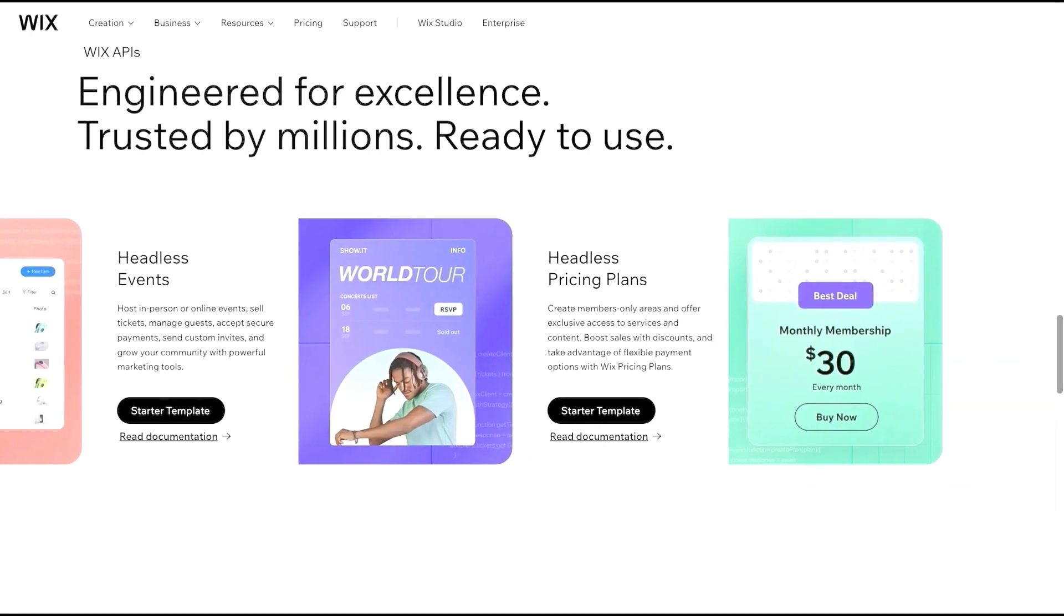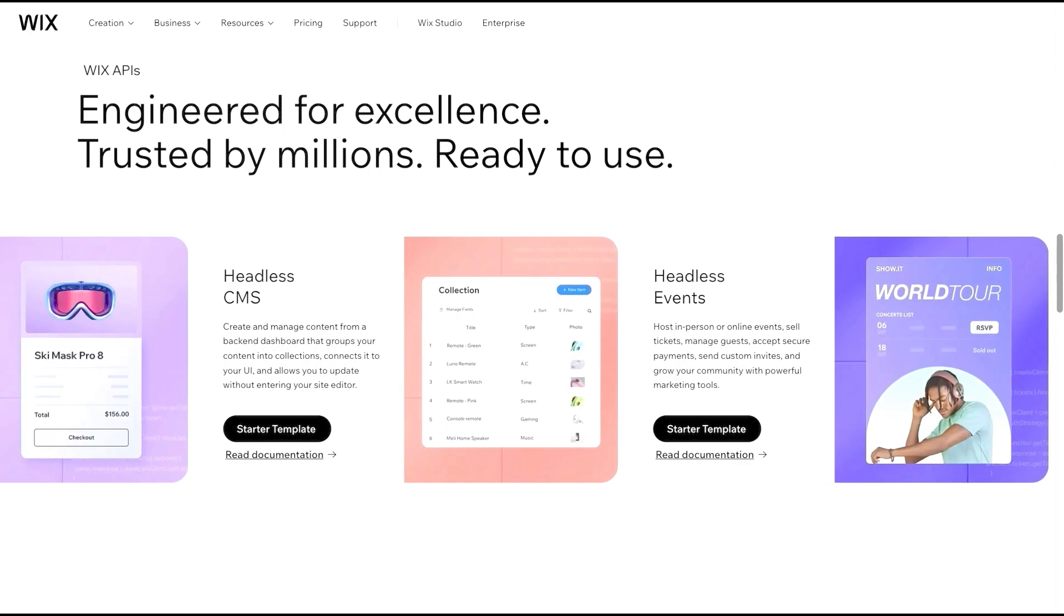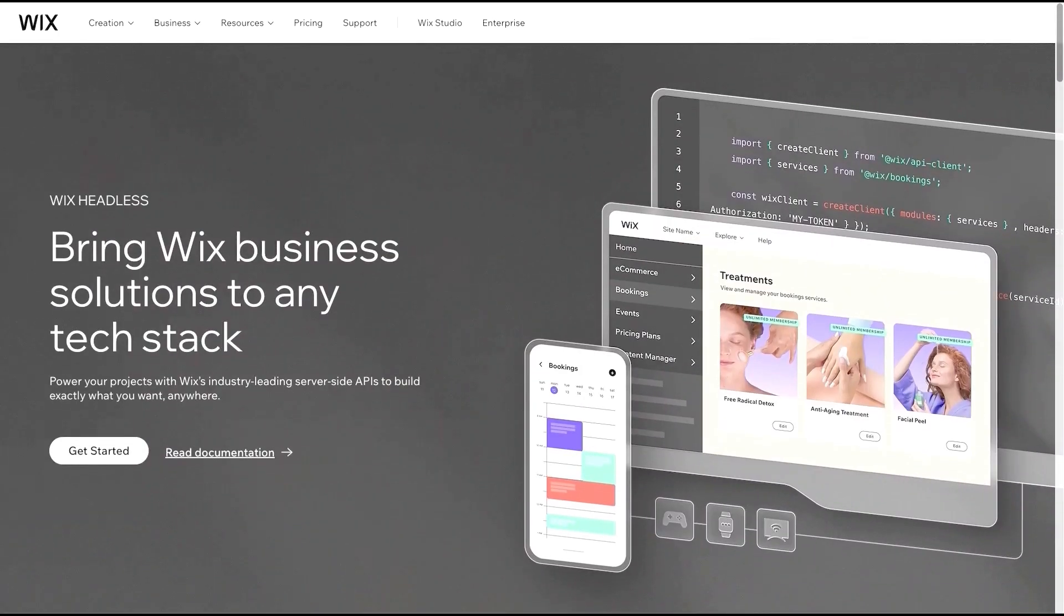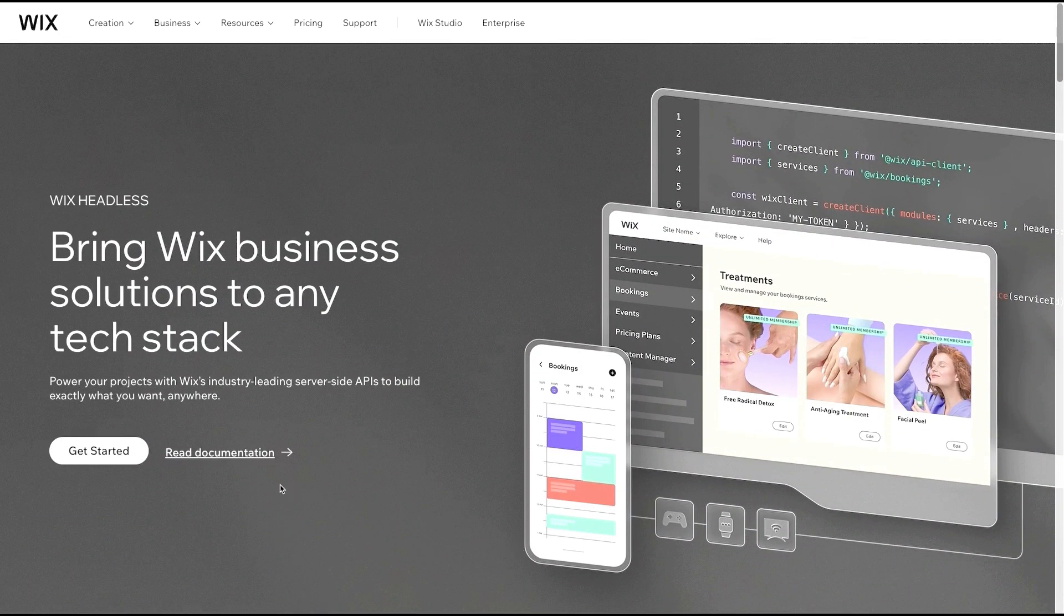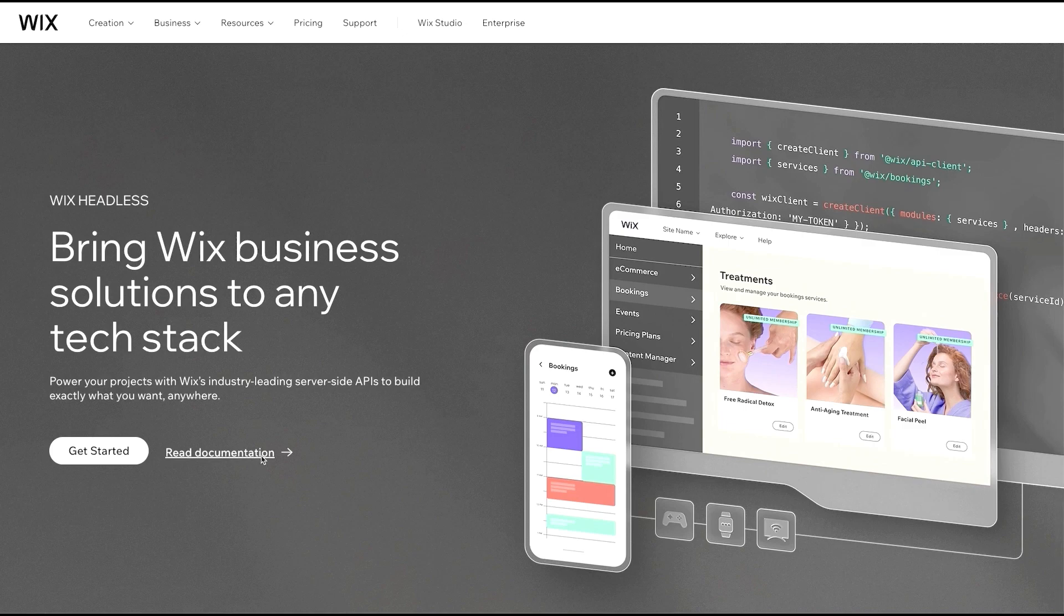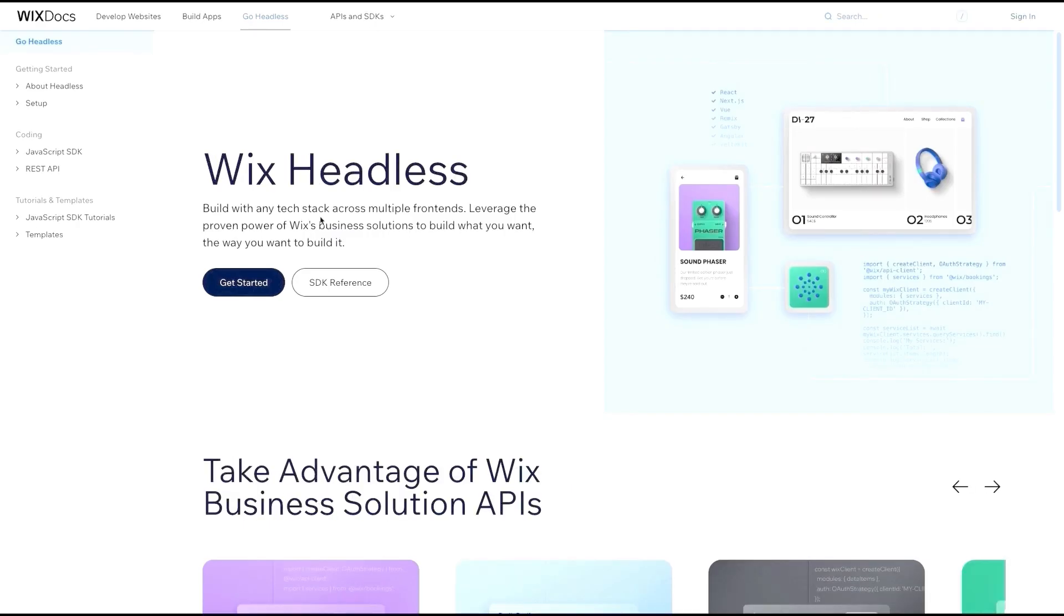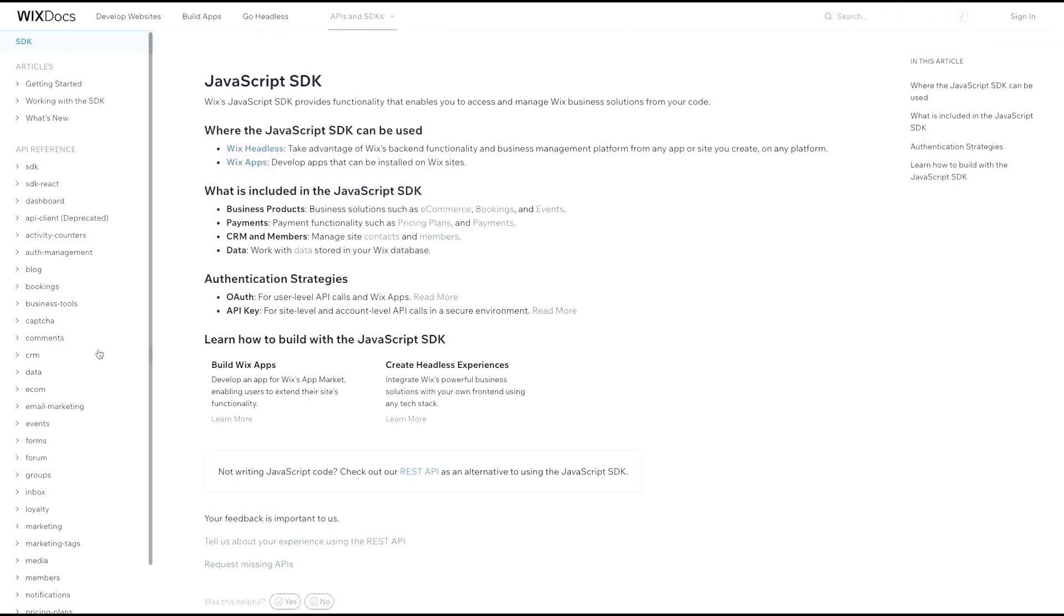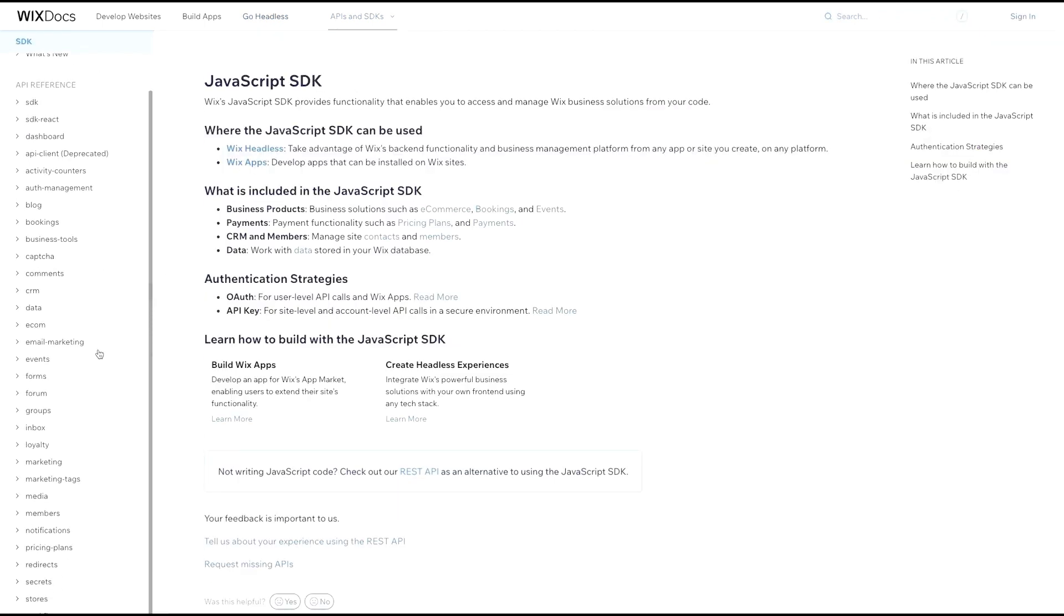Now, before we get started, let's discuss what Headless is all about. Wix Headless exposes APIs to access and manage your business data on the Wix platform, and this flexibility allows you to build websites or applications on the framework of your choice. The APIs are continually expanding to provide more access and features, enhancing your development capabilities.